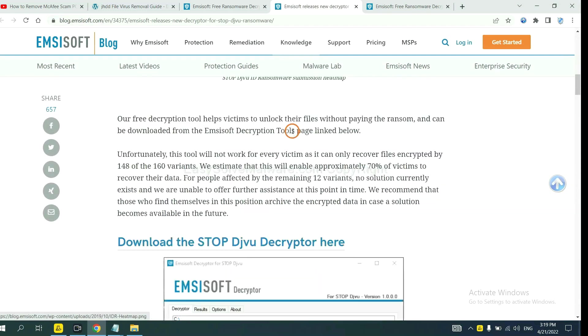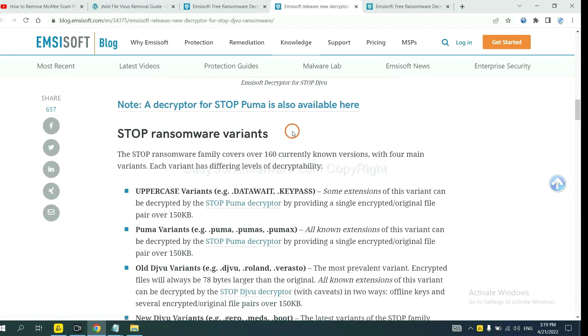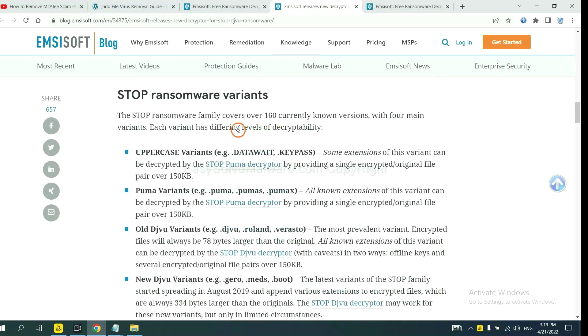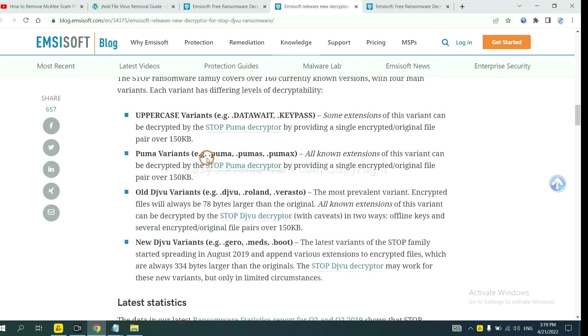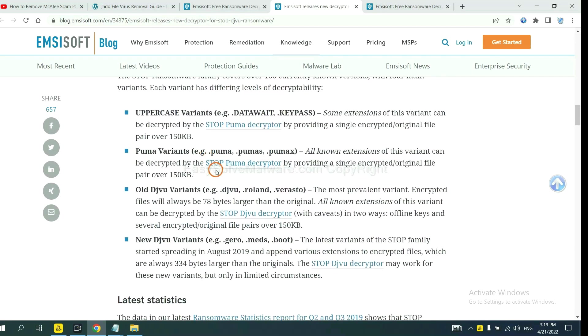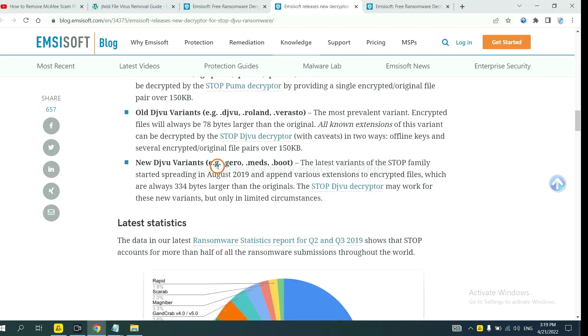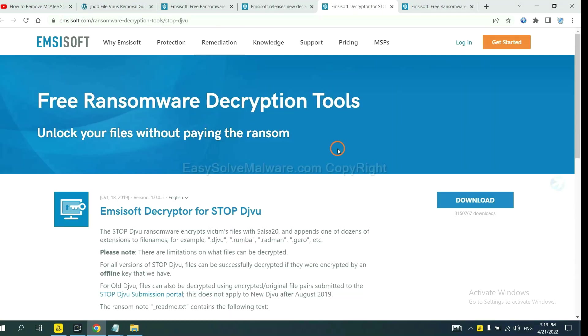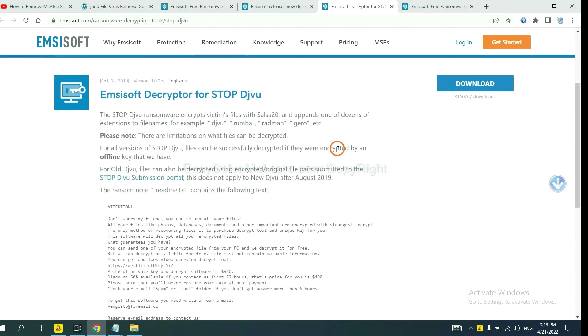And drop down. Here are some decryption tools for the ransomware. You select one and download, and then see if it can decrypt your files.